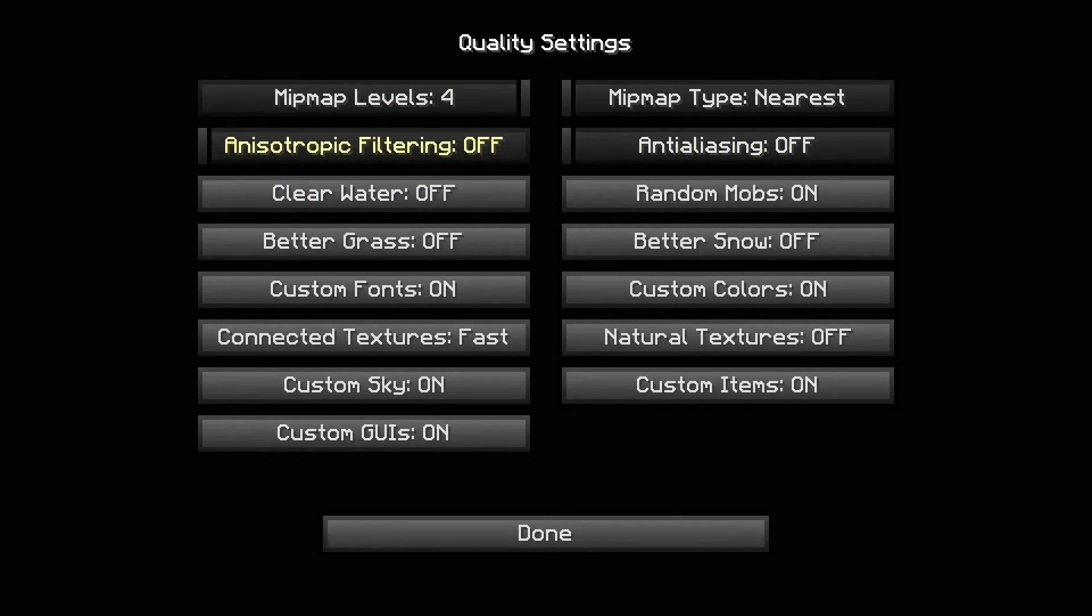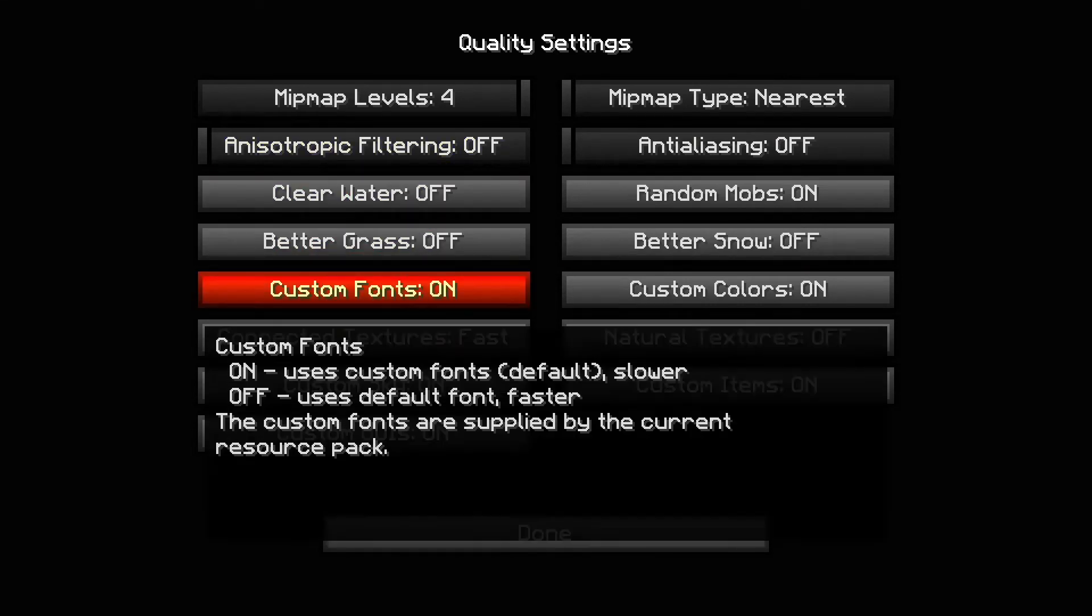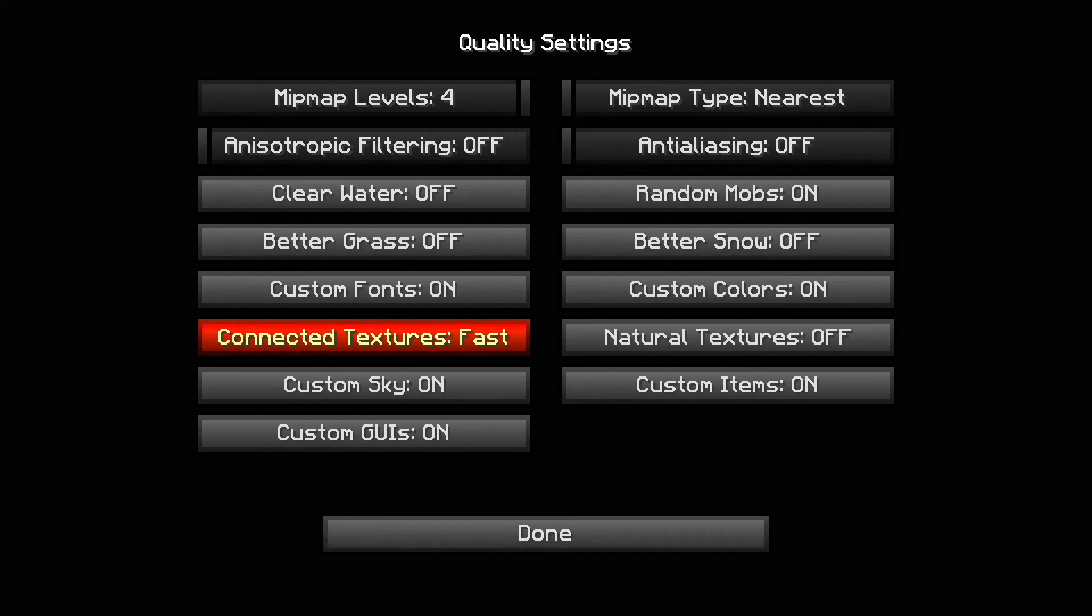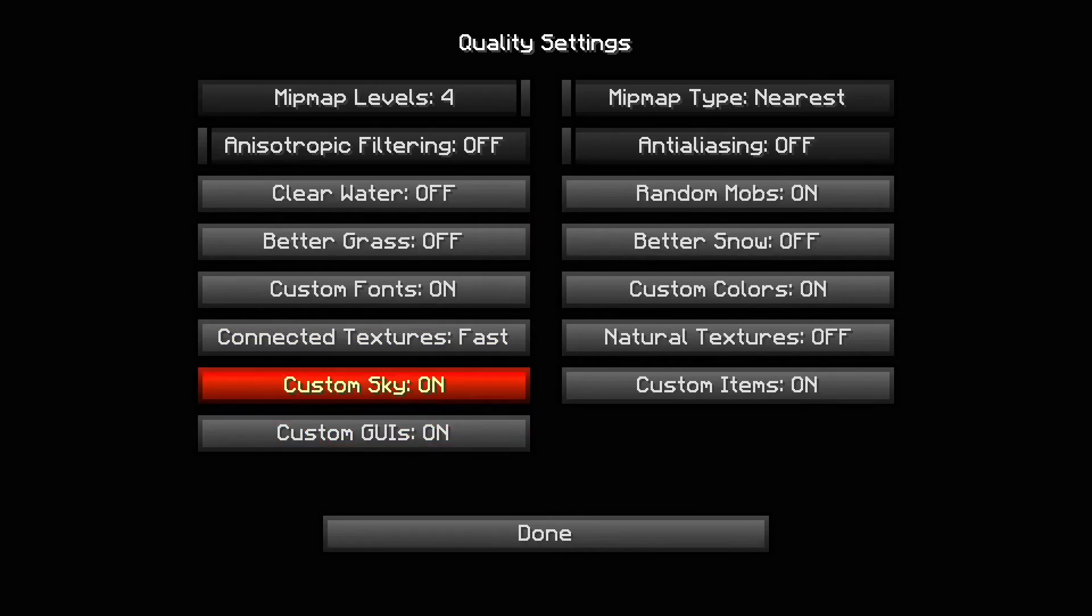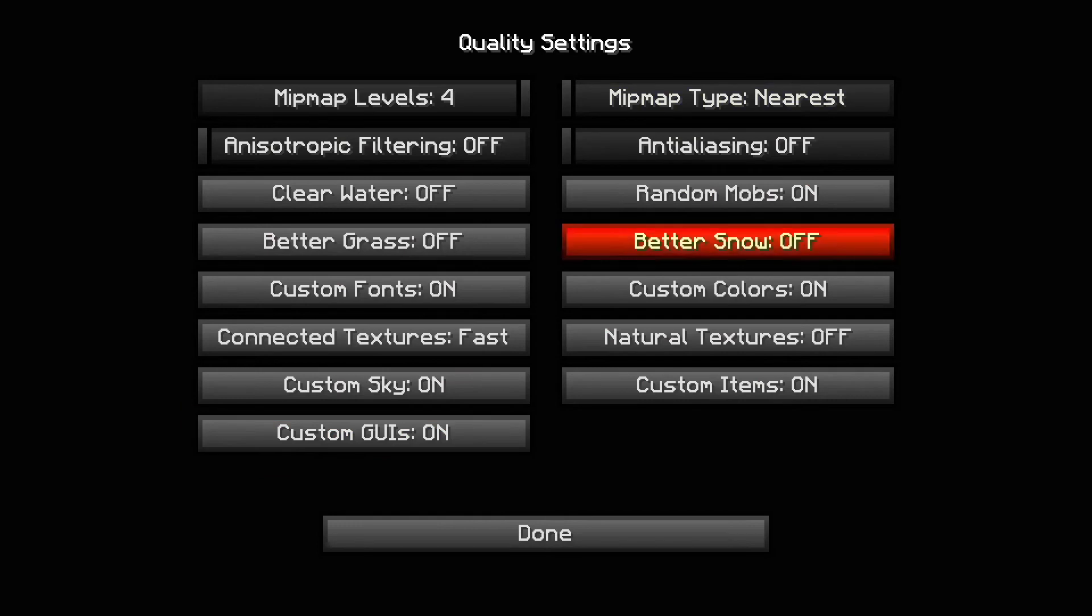Quality: minimap levels four, you can just keep that as regular. Anisotropic filtering off. Clear water off. Better grass off. Custom fonts, you could set this as off, but if you don't have this on, on some game modes you won't be able to see custom fonts, so I keep it on. Connected textures fast. Custom sky on. Custom GUIs on. You could turn these off if you want, but honestly they won't make such a big difference in FPS.